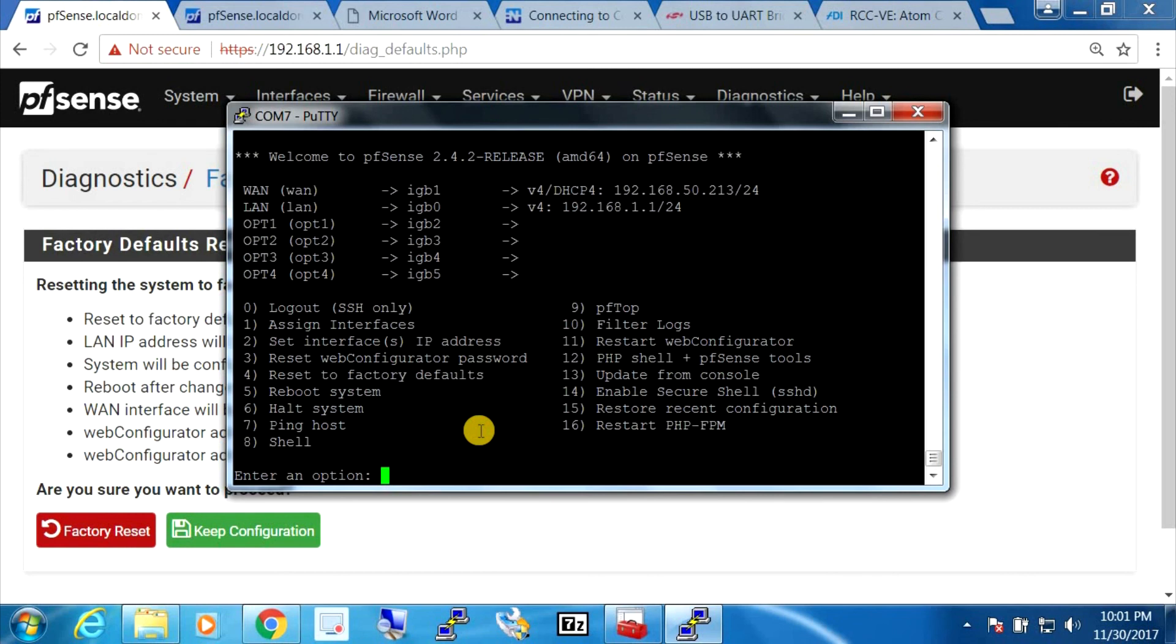So if we select option number four, reset to factory defaults, it also does exactly the same thing. And that's it for this video. Thanks for watching, and if you like this kind of stuff, hit the subscribe button.